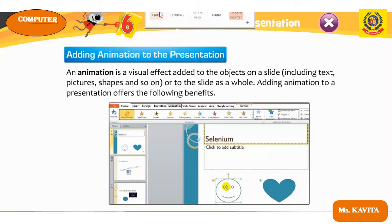One activity is given on page number 65 that you have to do by yourself — it is related to the previous chapter. The name of the chapter is Giving Life to the Presentation.